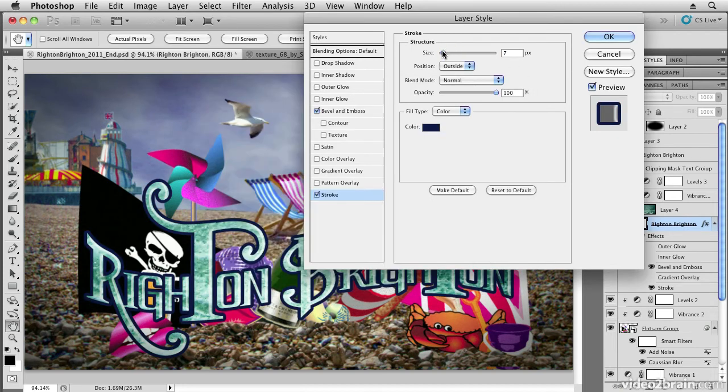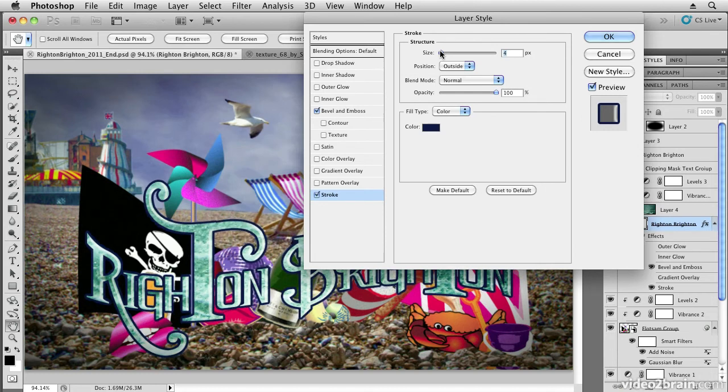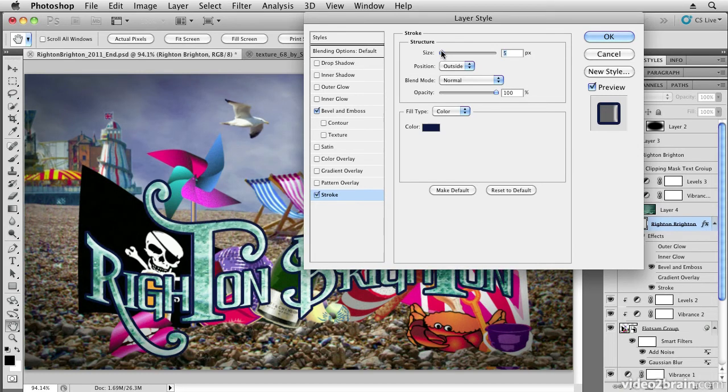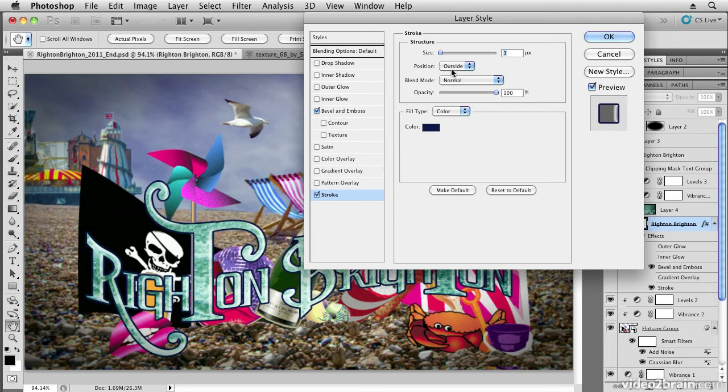I'm also going to reduce the size of the stroke, bring it down to a value of maybe about three, two or three, something like that.